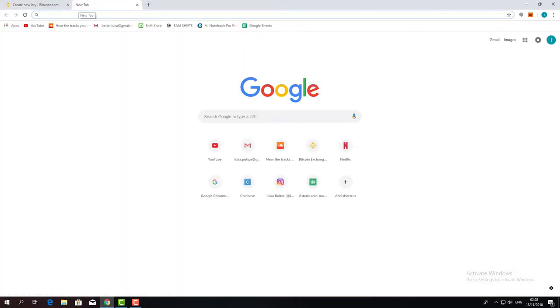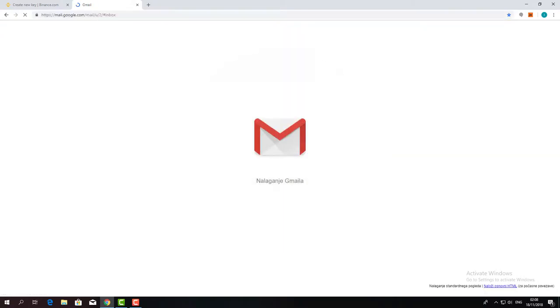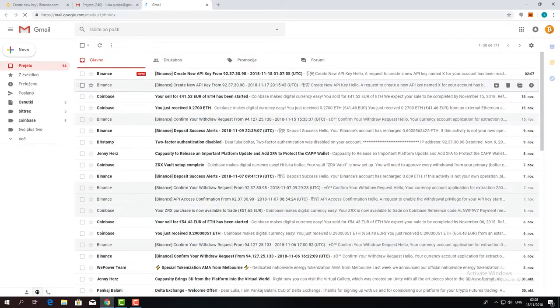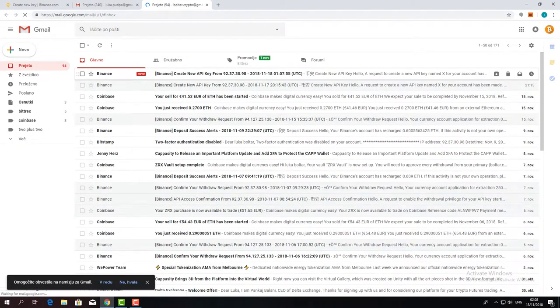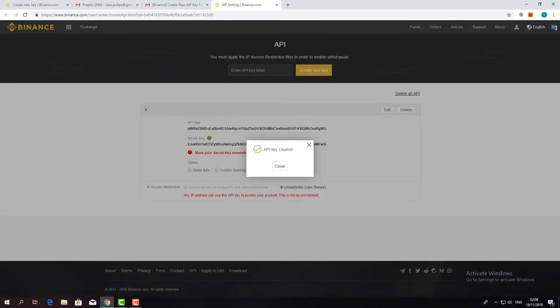Binance will then send you an email which you'll need to confirm in order to proceed. Once you confirm it, you will be redirected to your API key settings.